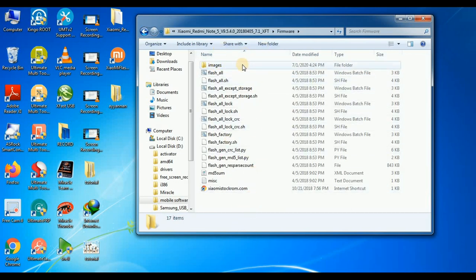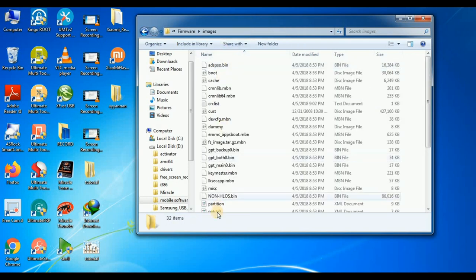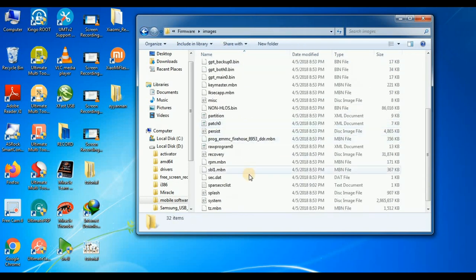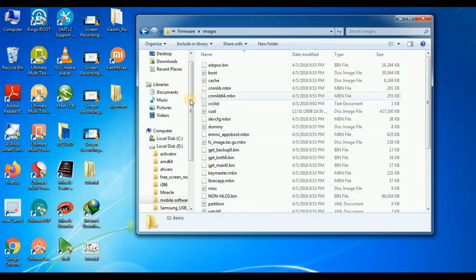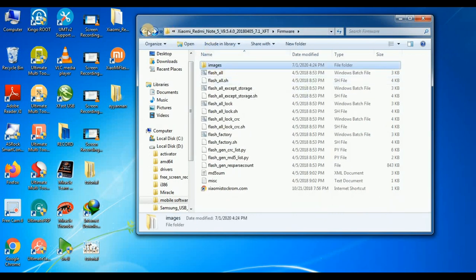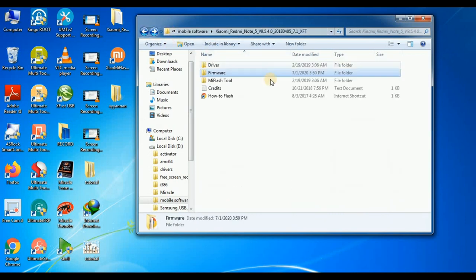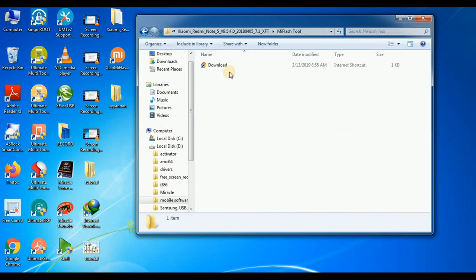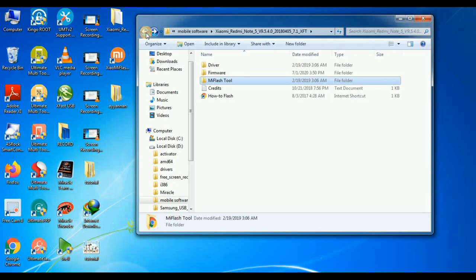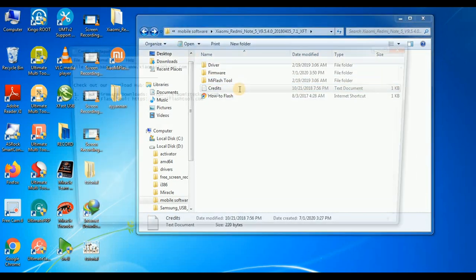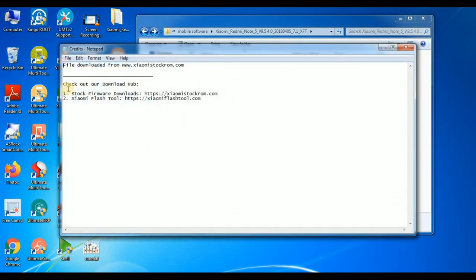This is the firmware file. We will flash the image. Next is the M8 tool. Without a box, we will download it and save the links in the folder.